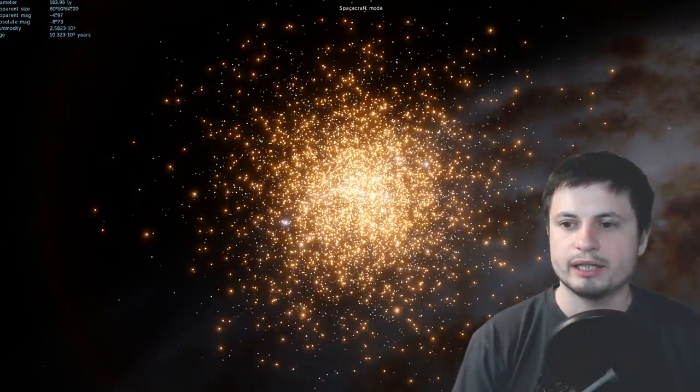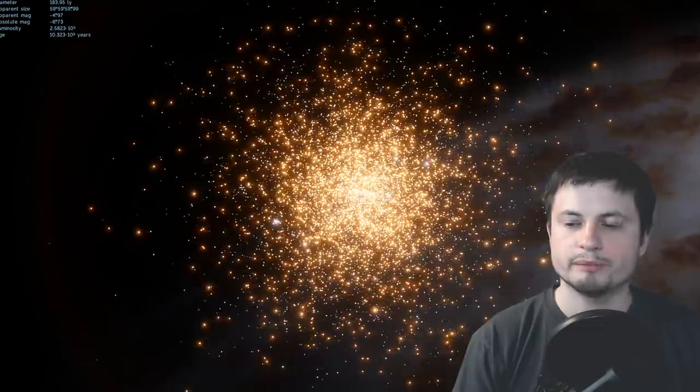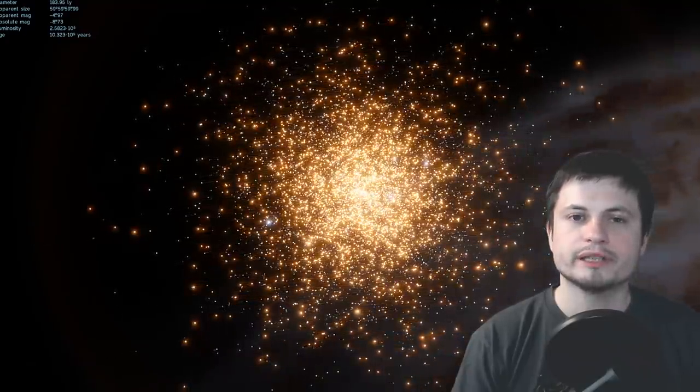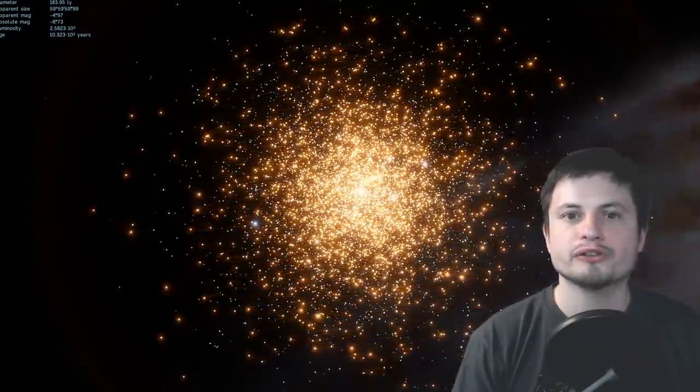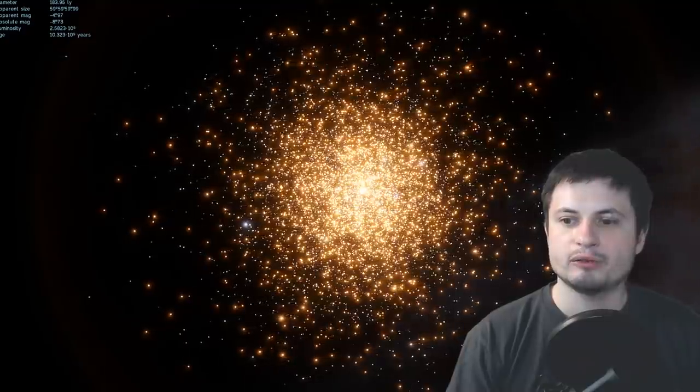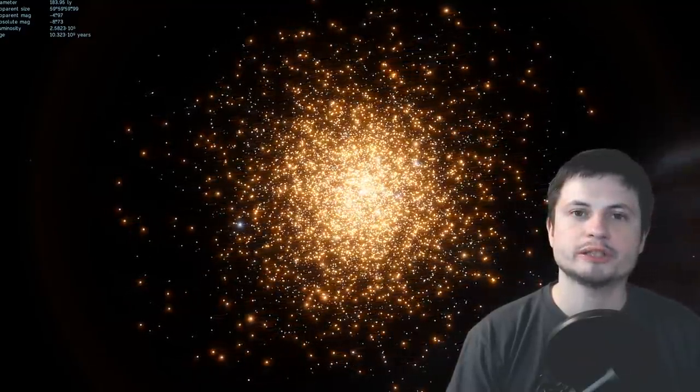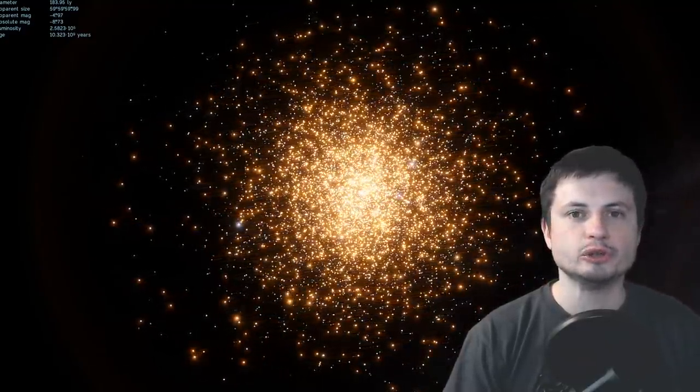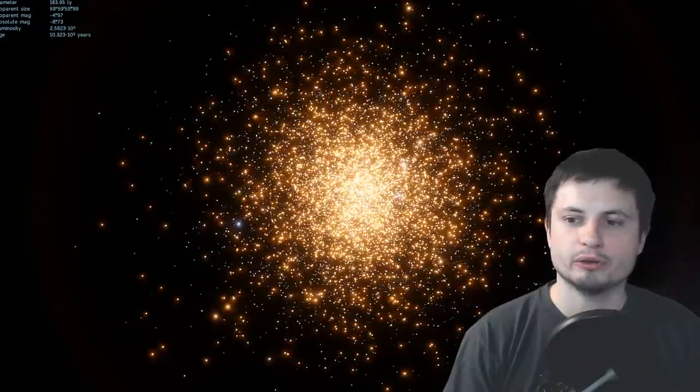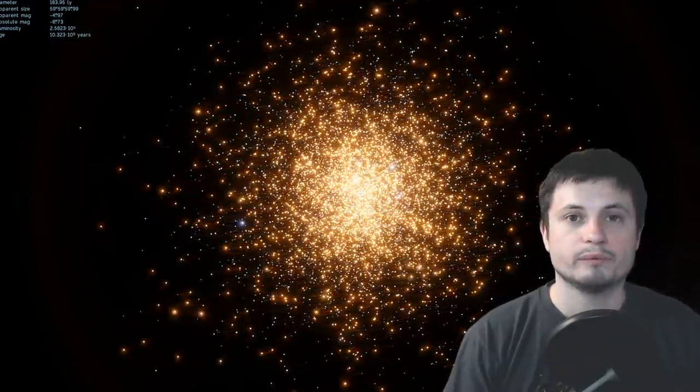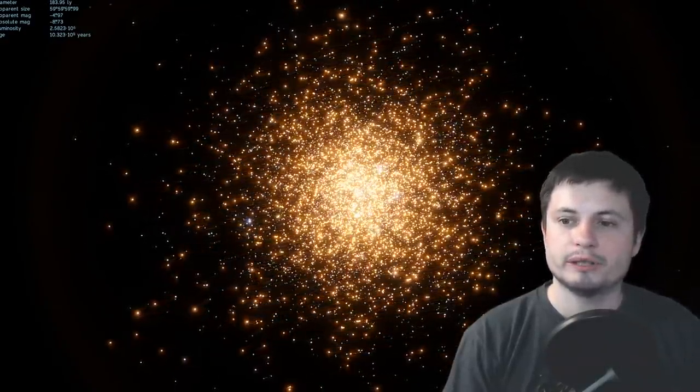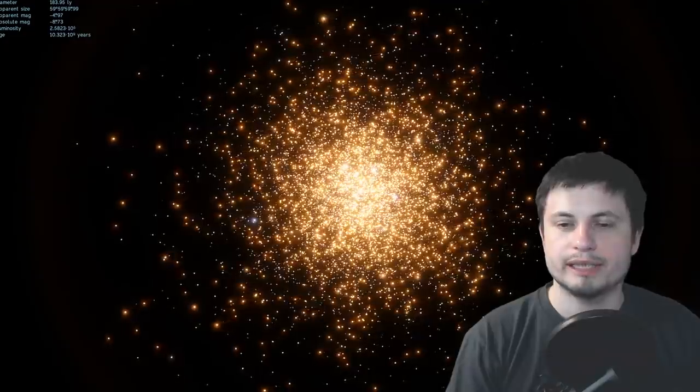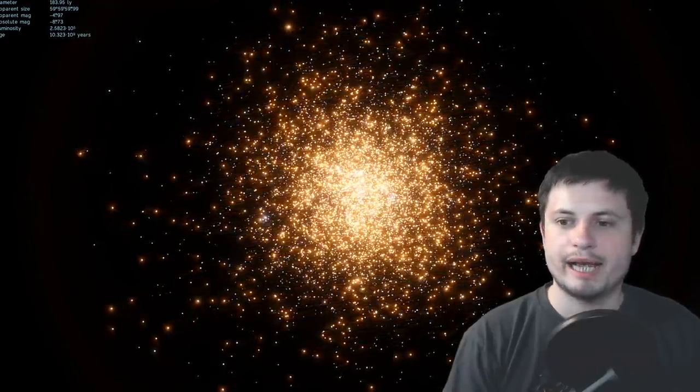First one is that maybe there is actually a globular cluster there similar to for example this right here, M13. So these clusters are all over the place, there's actually a lot of them, they often contain a lot of stars, thousands and millions of stars, and we believe that many of them actually contain the elusive intermediate black holes.